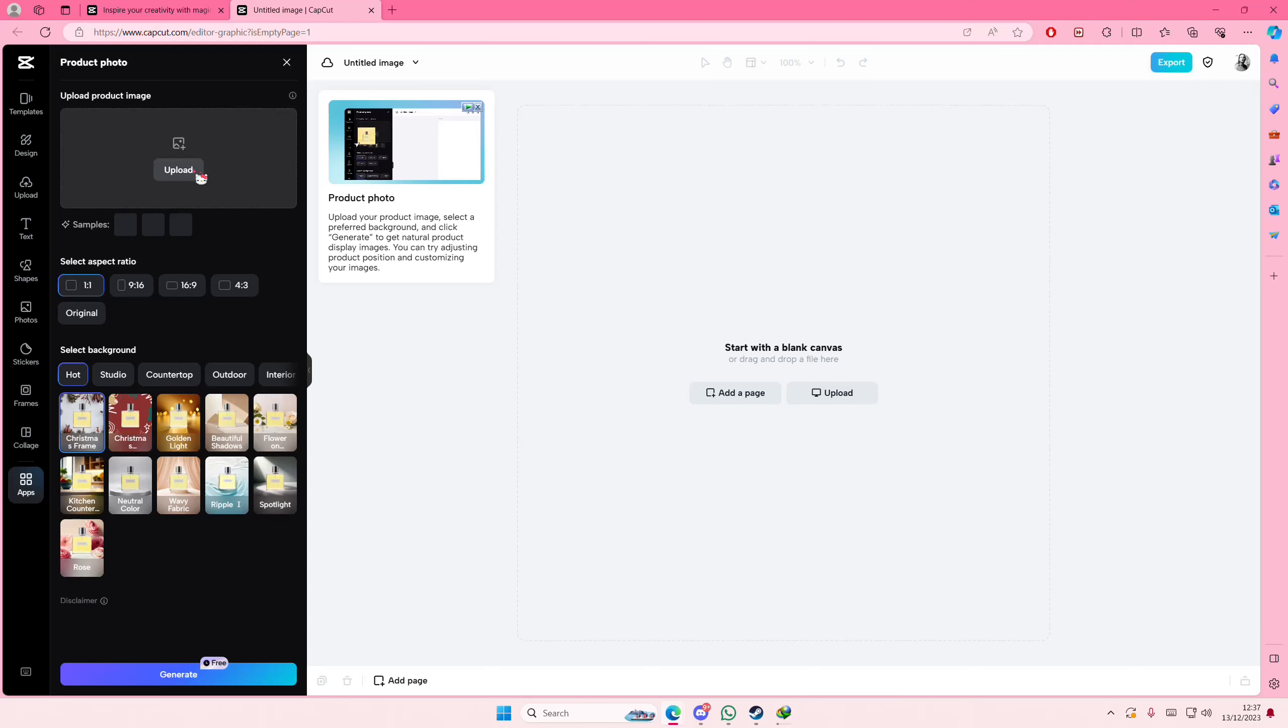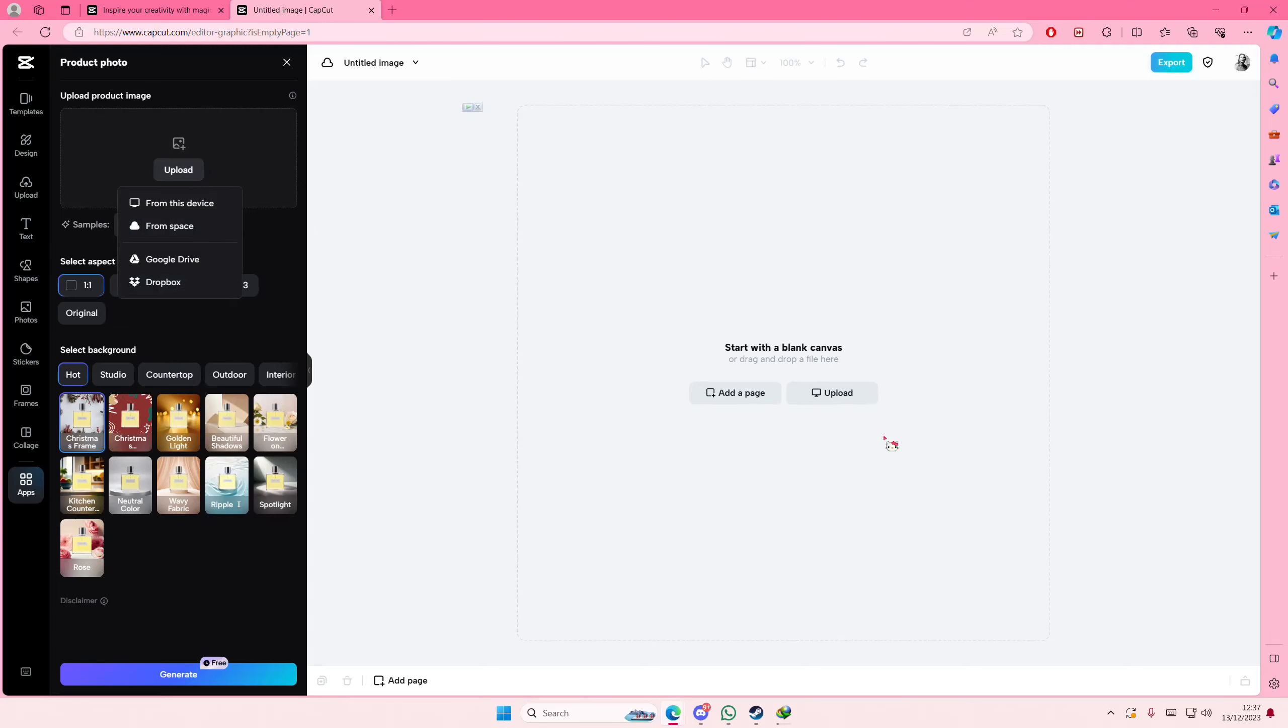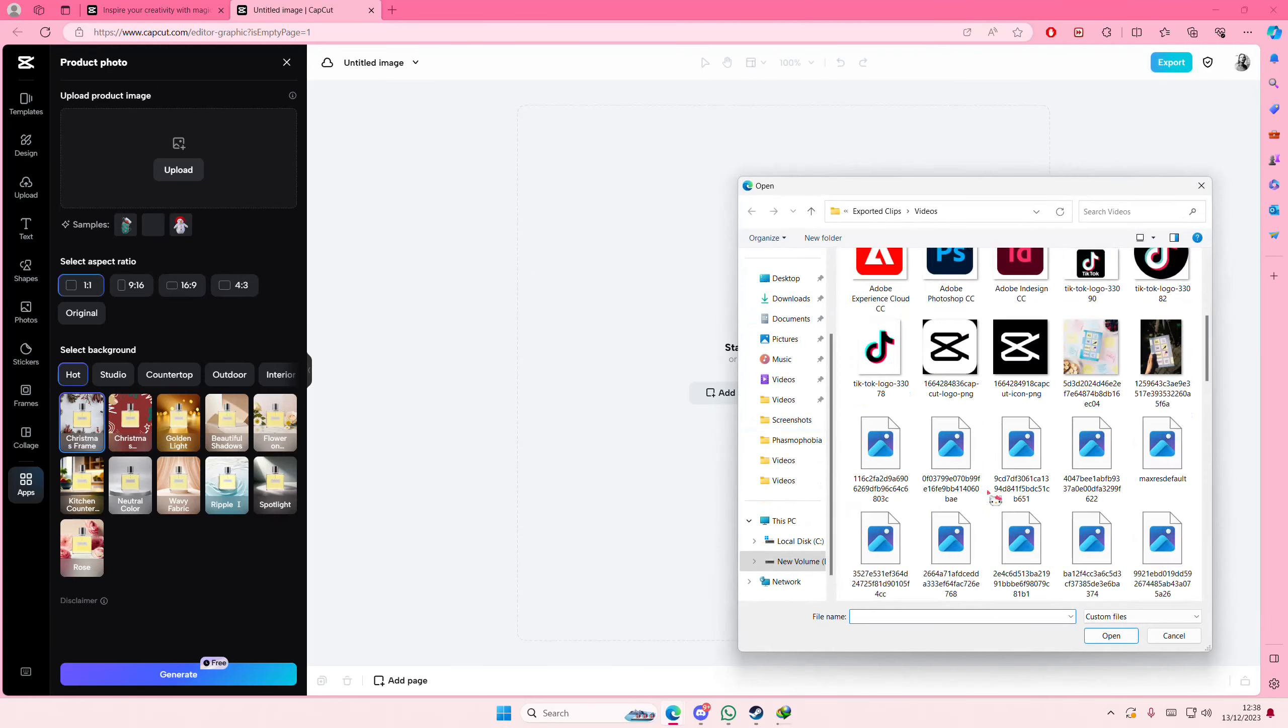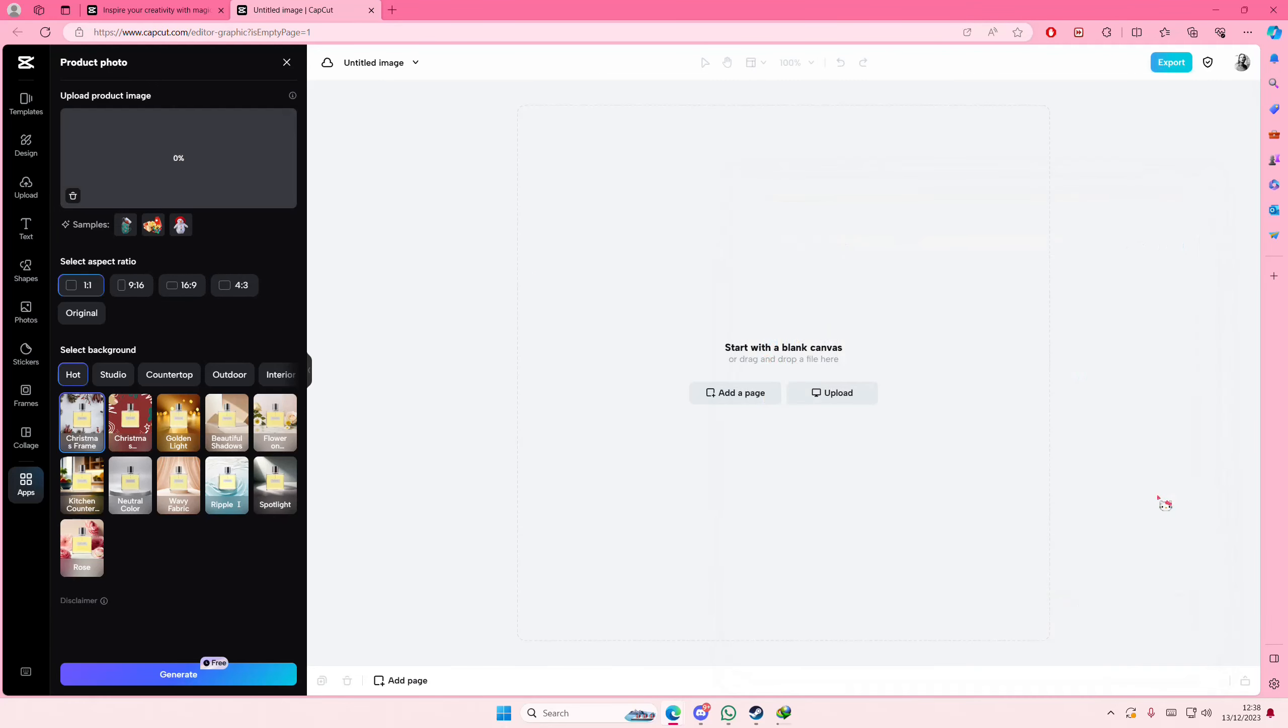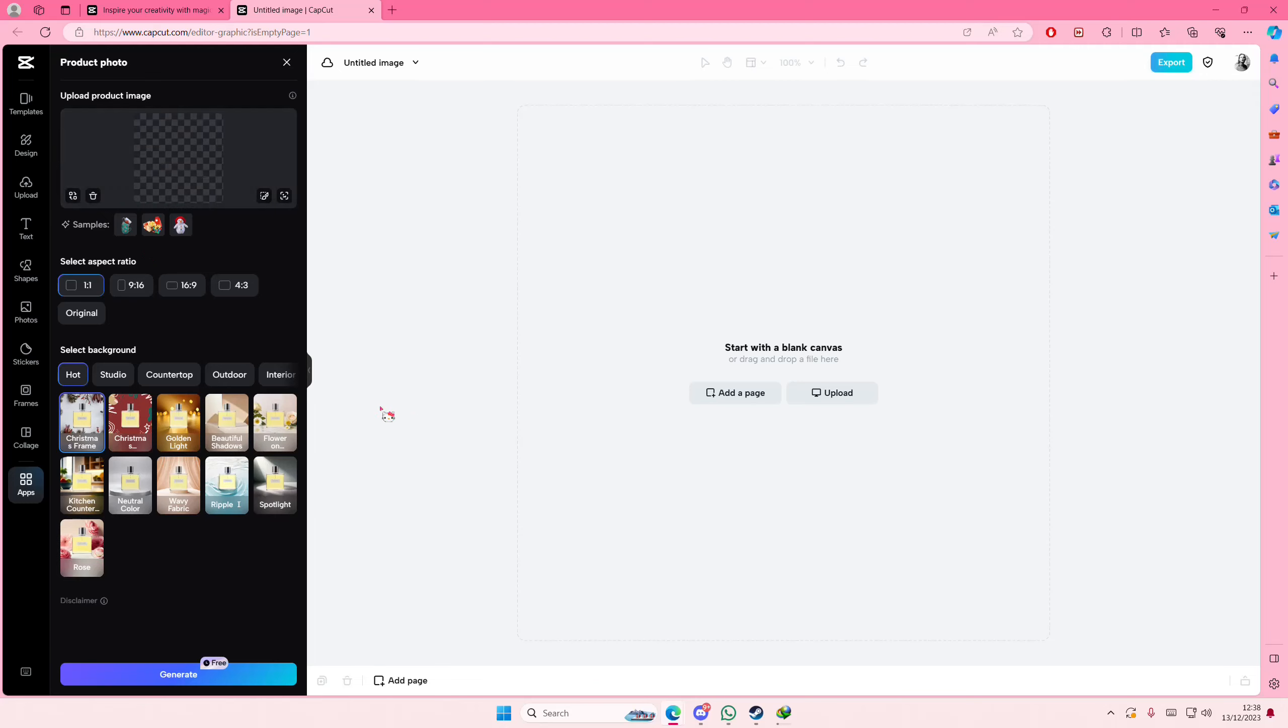Then you're just going to upload the image here from this device. I'm going to select this as the product photo and here you are going to select the background that you want for the product photo.